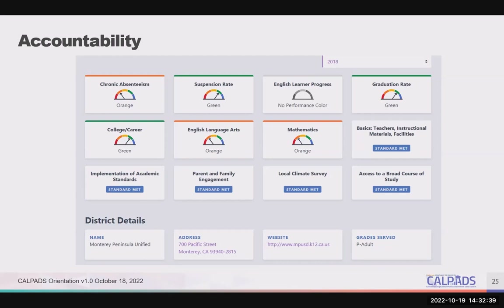This is a sample summary of the indicators for an LEA. Note that the dials are based on data collected statewide, much of which comes from CALPADS. The local measures are self-reported by the LEA, and additional detail in student group reports are available.